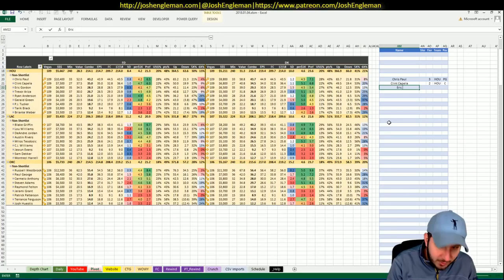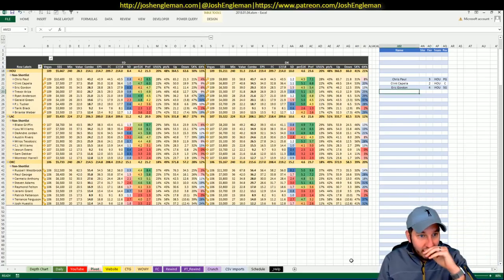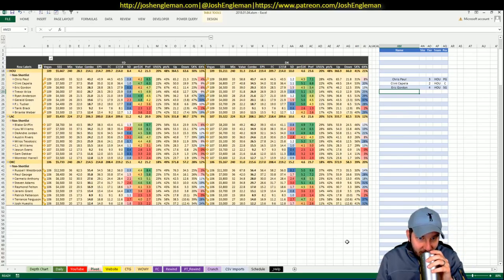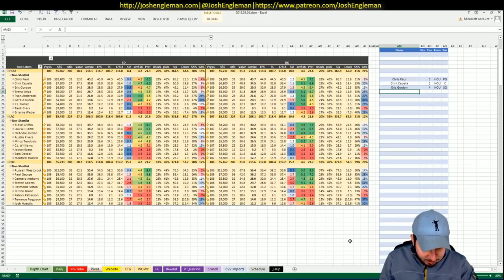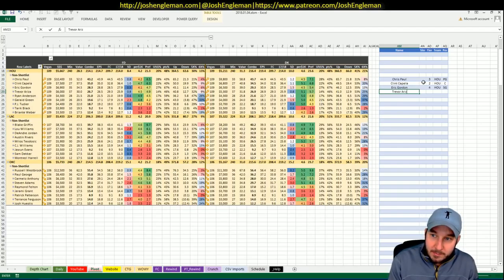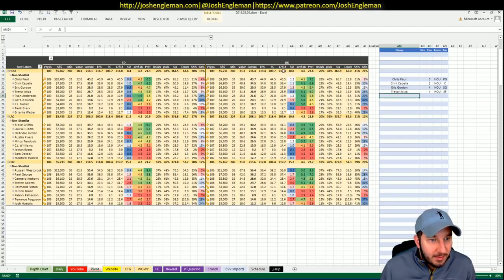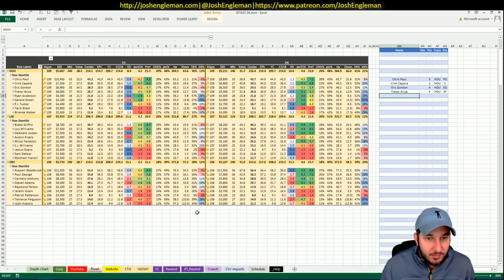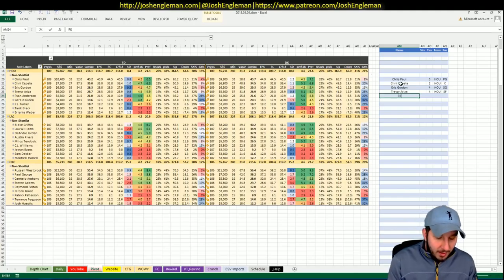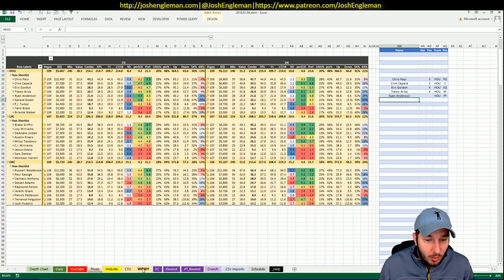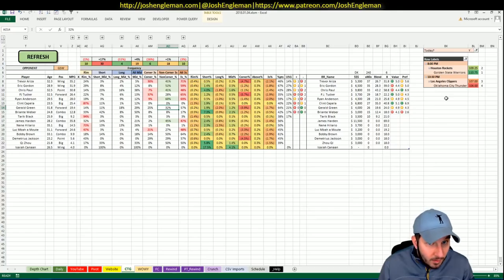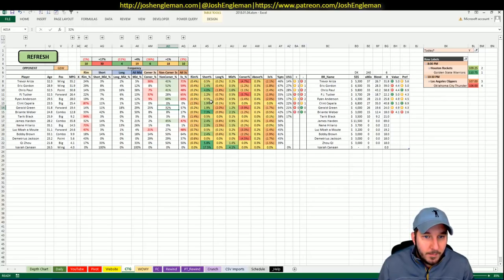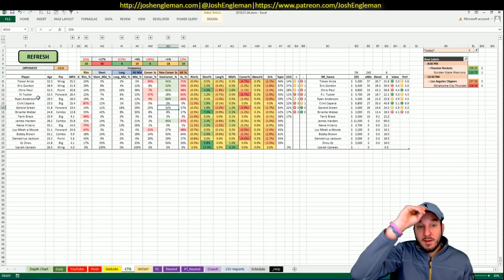Capela, though, I like. 7,500 on FanDuel, 6,800 on DK. I think that's a really good value for him. He only played 23 minutes last night, so that's good. He can take a bump in minutes tonight, no problem. Eric Gordon, 6,900 on FanDuel, 6,500 on DK. He'll see a steady diet of Klay, I would imagine. That's just not the best.